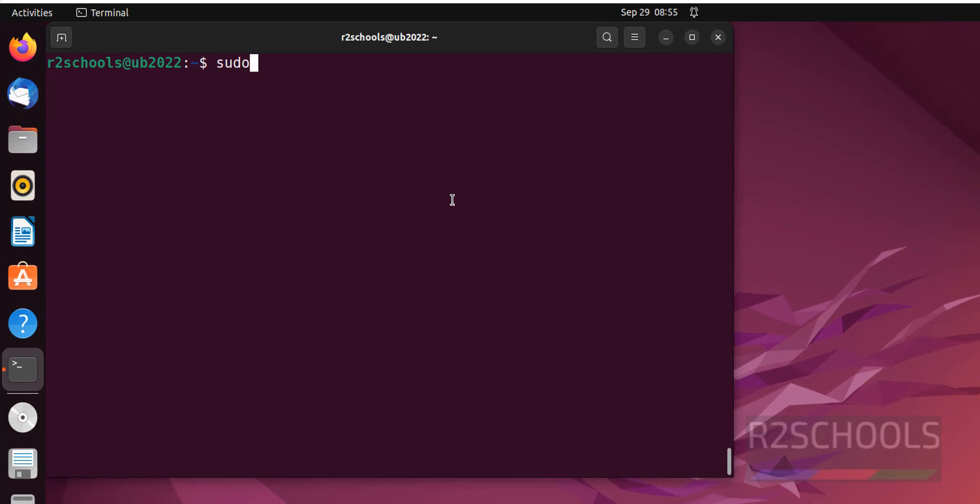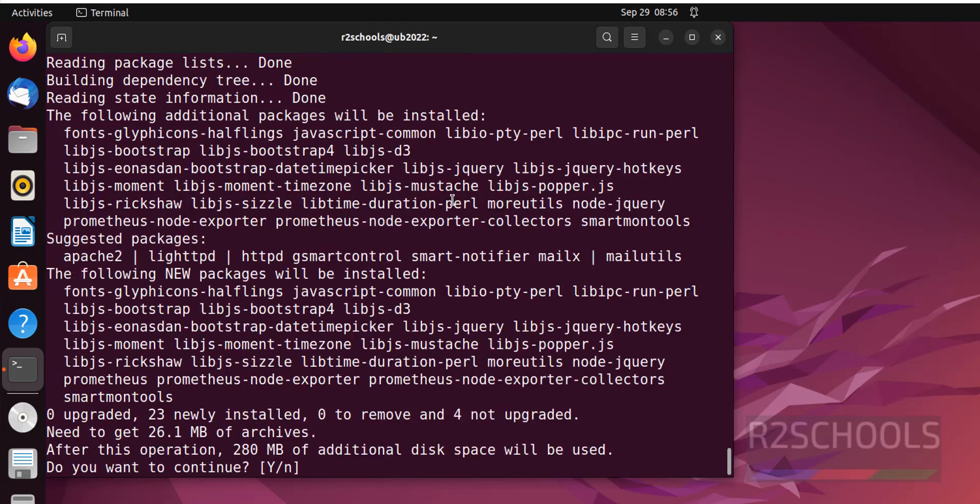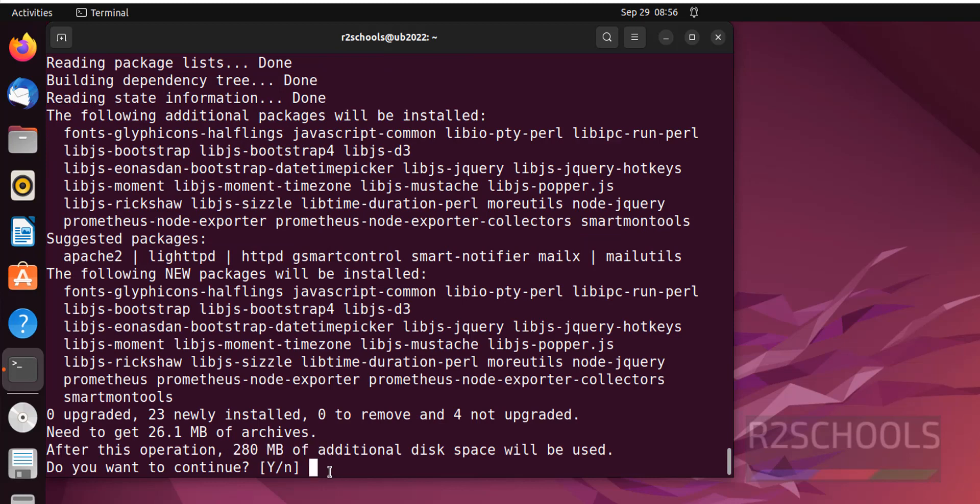Now install Prometheus by running the command sudo apt get install Prometheus. See it requires 280 megabytes, type y and enter for confirmation.